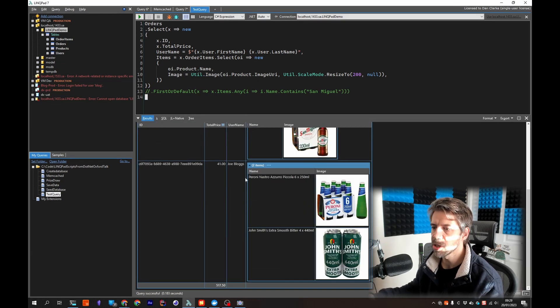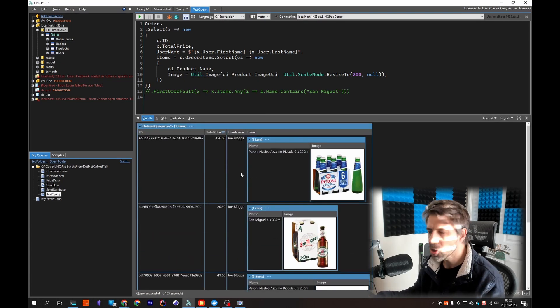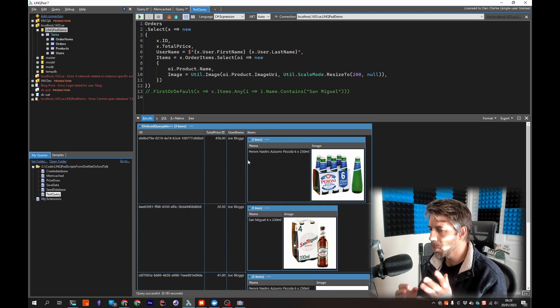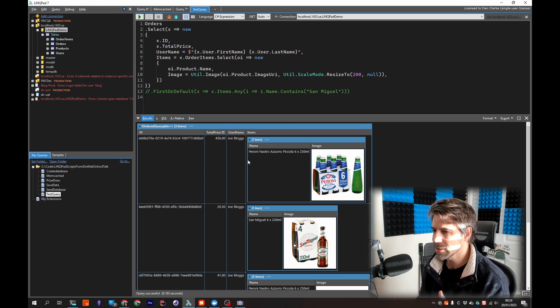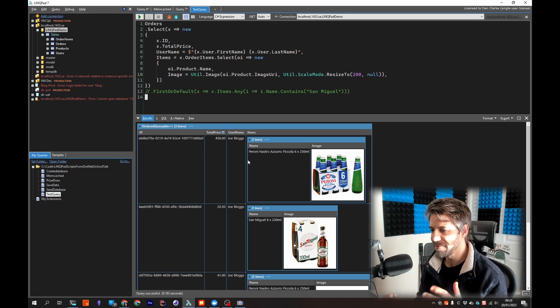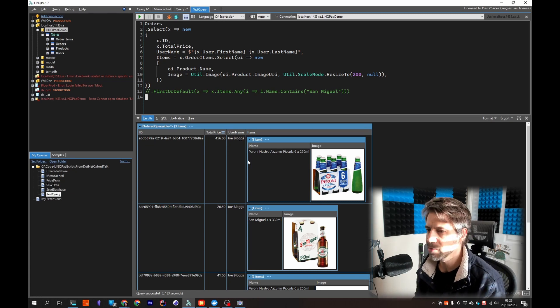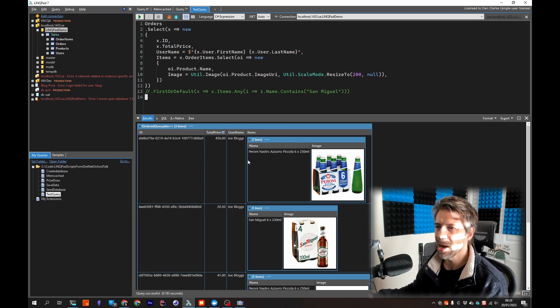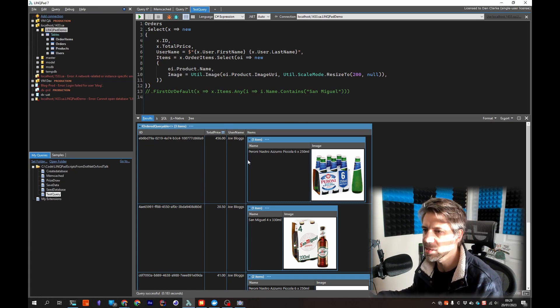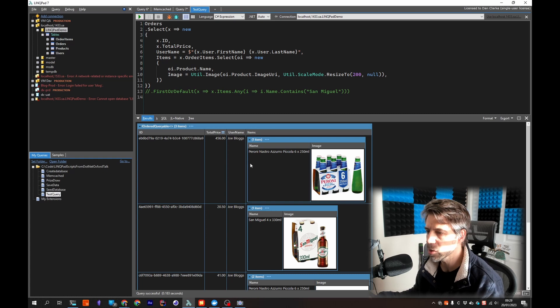And we can see inline images now. So you can really see how powerful this is. Very quickly with minimal effort and you get the intellisense and everything so it's quite quick to knock stuff up.